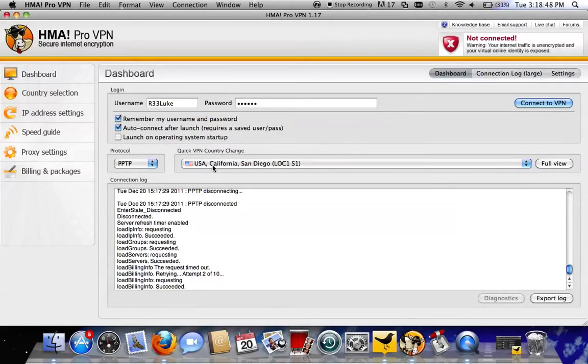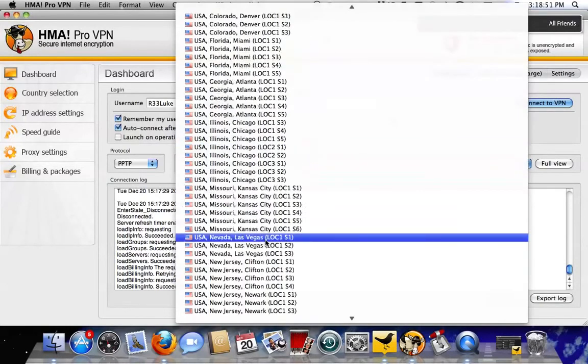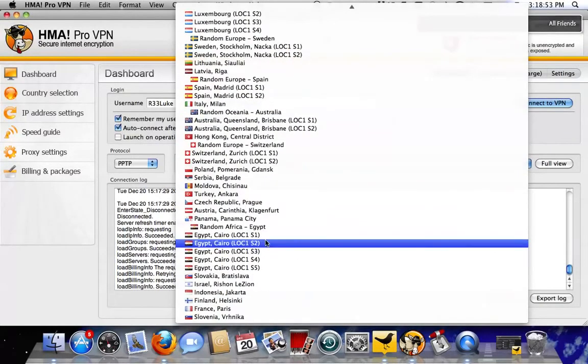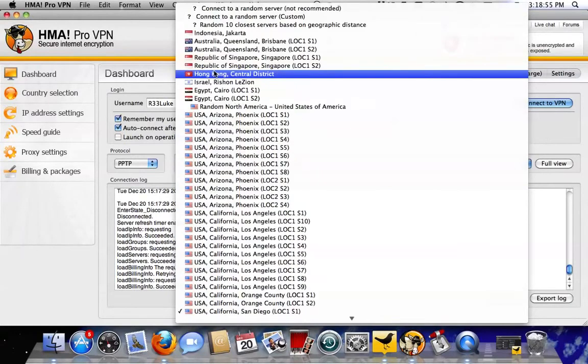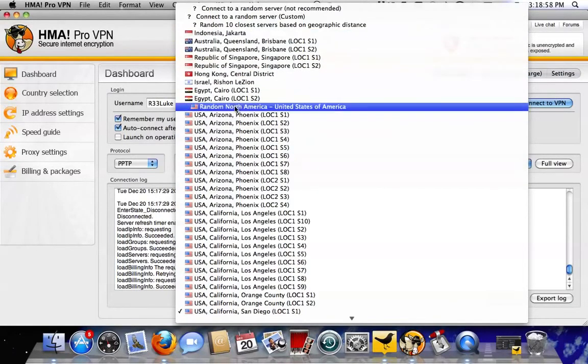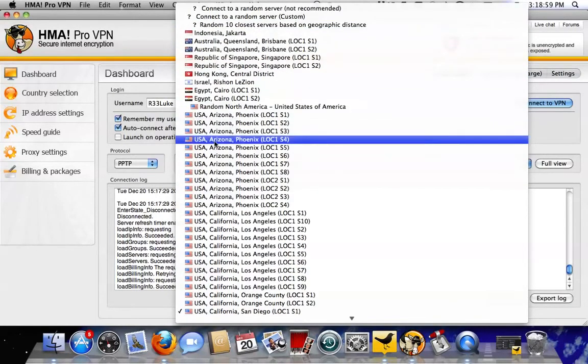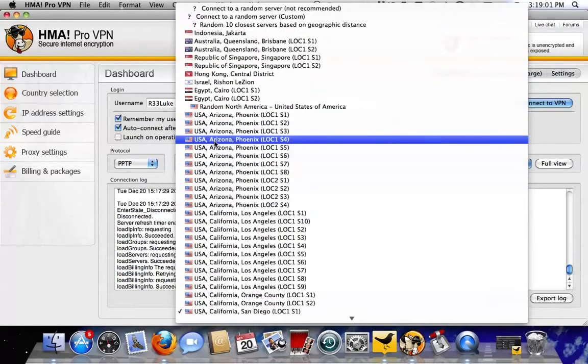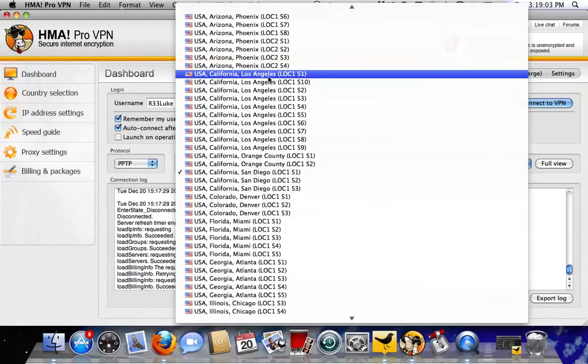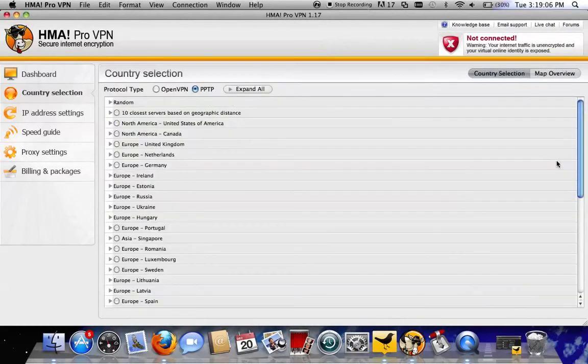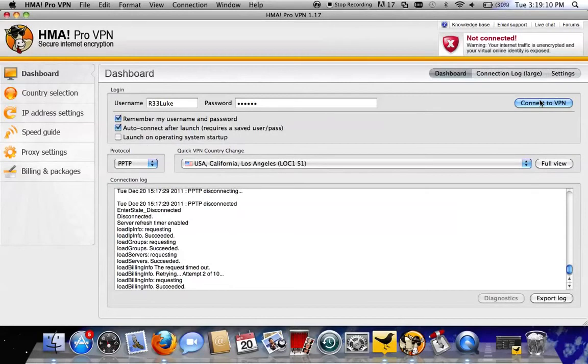To the right of that is the server selection, so it's got all of these different servers here. All you need to do is either choose the fastest one, or the closest one to your area, or whichever one you want. I'm just going to go ahead and choose Los Angeles, California. You don't need to do anything here, that's all you need to do, and then click Connect.